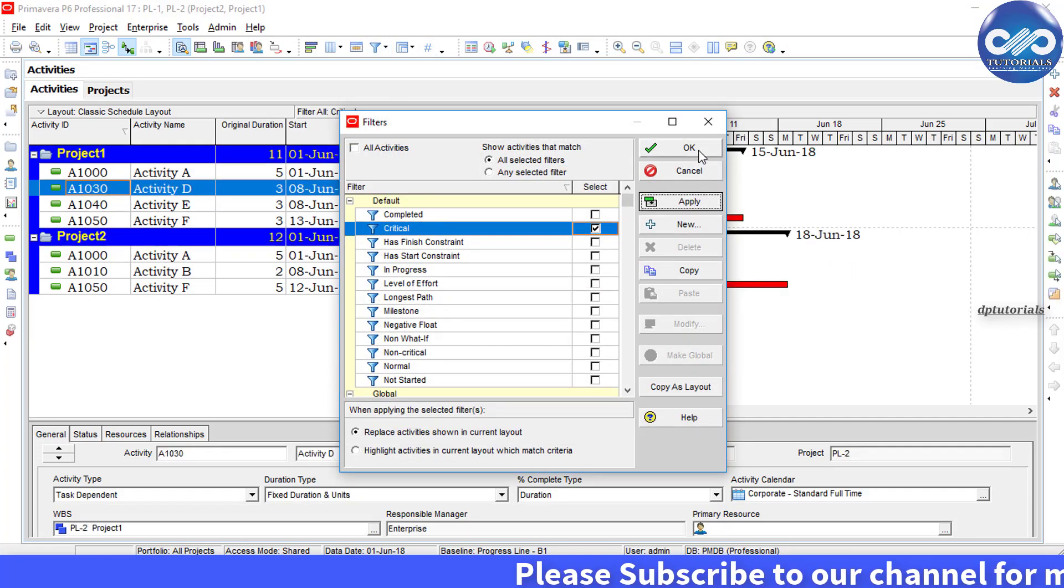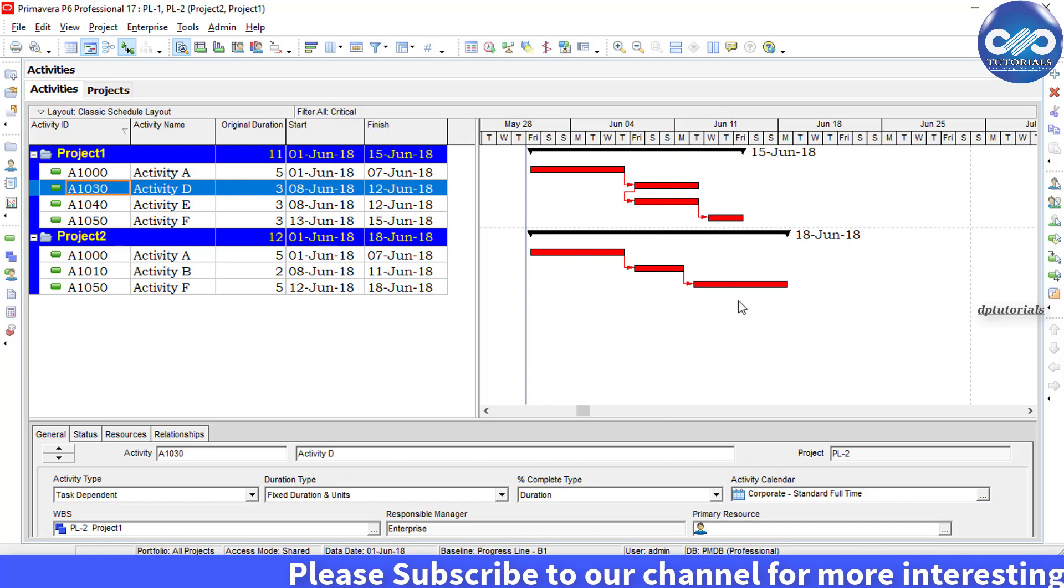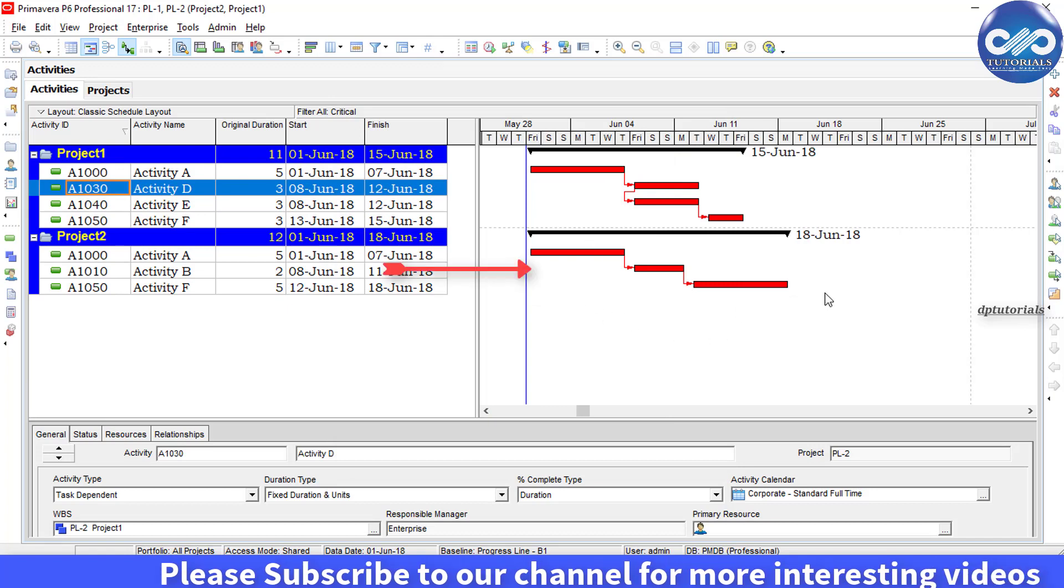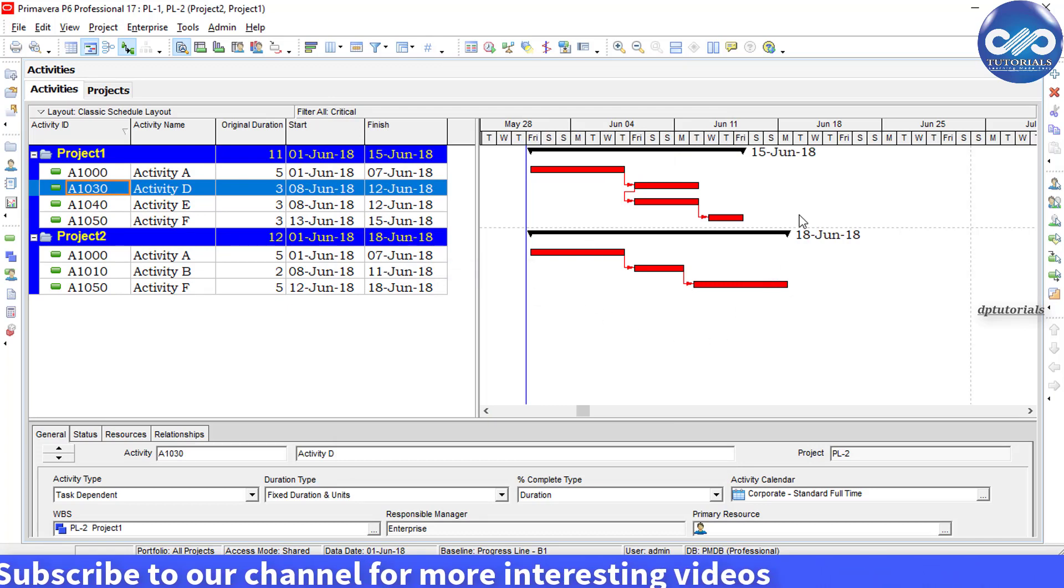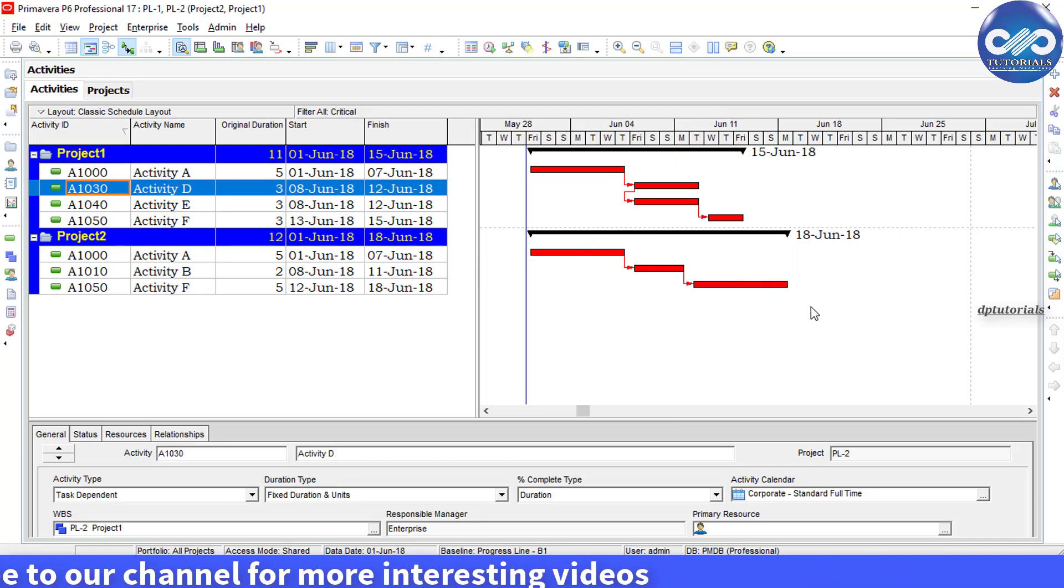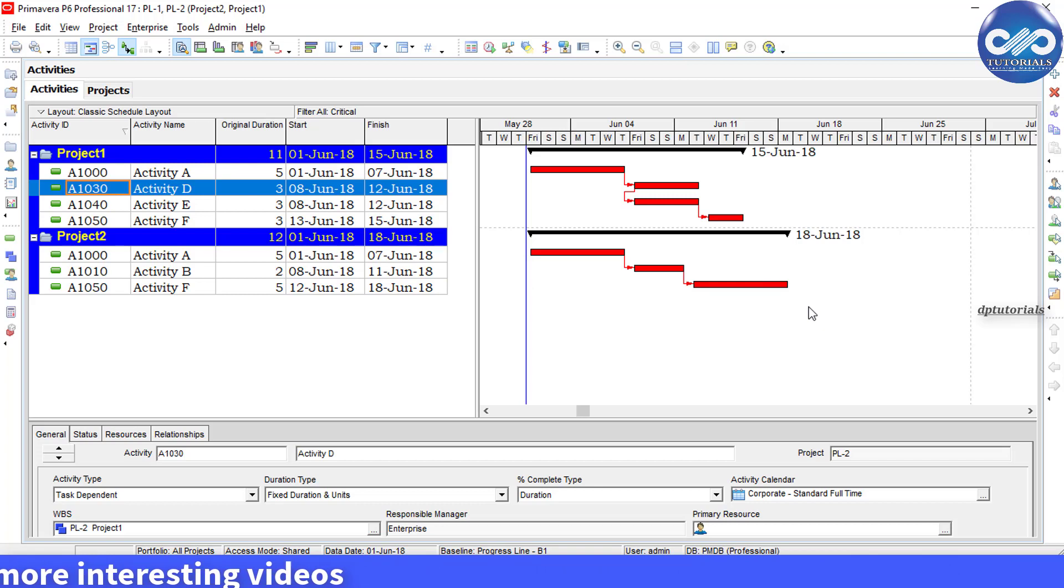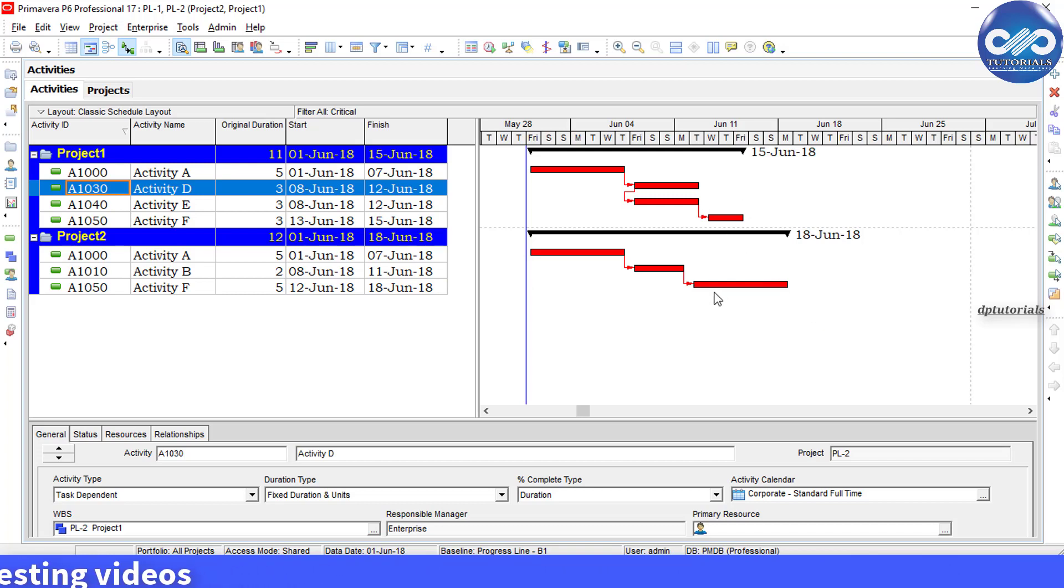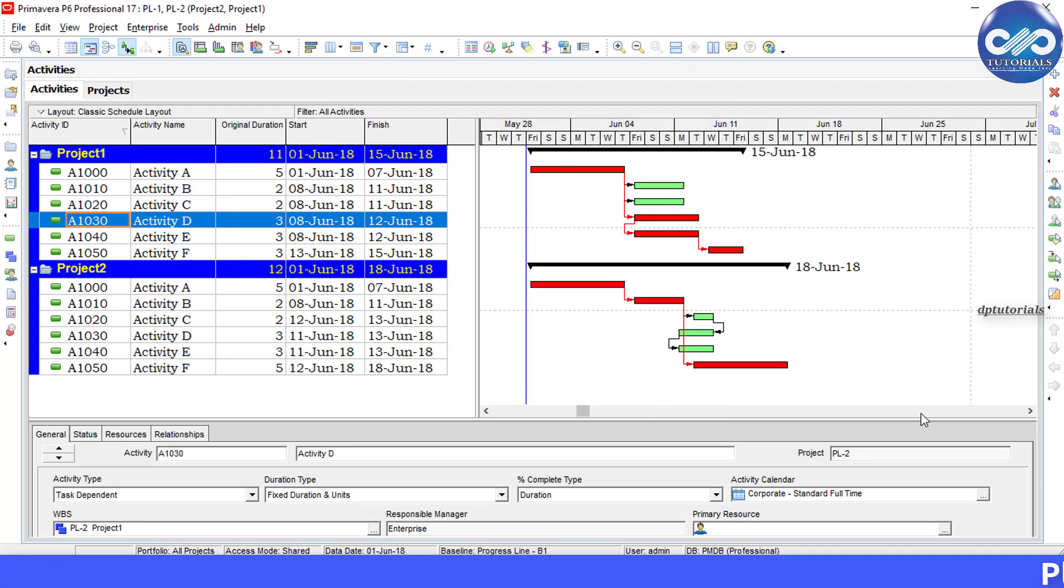to see two critical paths separately for each project that is open. So this is by default - Primavera will show two critical paths. But what if we want to show only one critical path for this program consisting of two